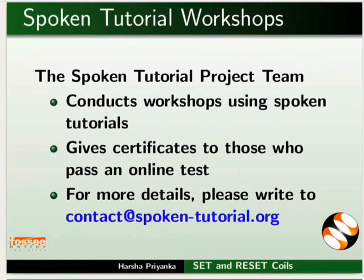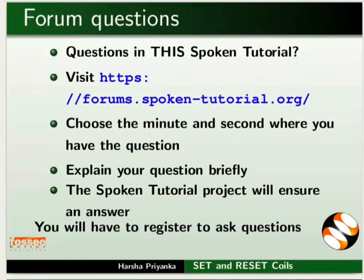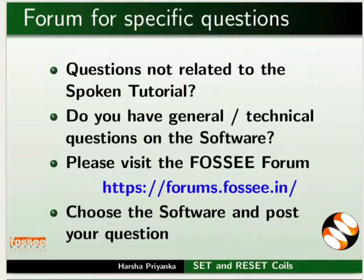Please post your timed queries in this forum. Do you have any general or technical questions on OpenPLC? Please visit the FOSSEE forum and post your question.